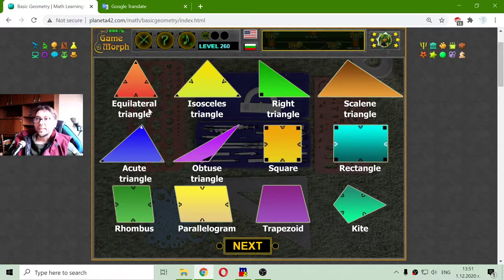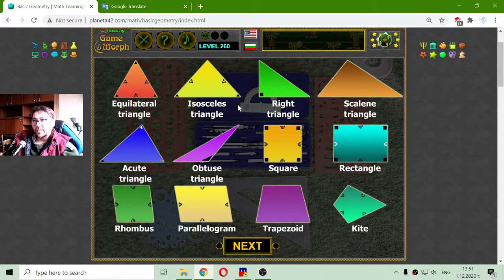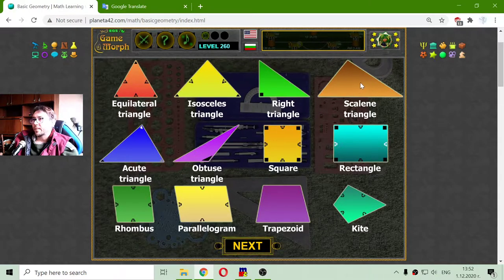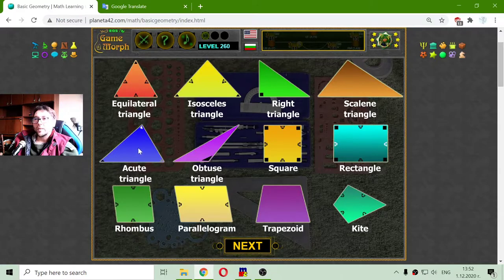The first one is an equilateral triangle. The second one in yellow is an isosceles triangle. The green one is a right triangle. The next one that has no equal sides and angles is a scalene triangle. The blue one is an acute triangle. The next one is an obtuse triangle.